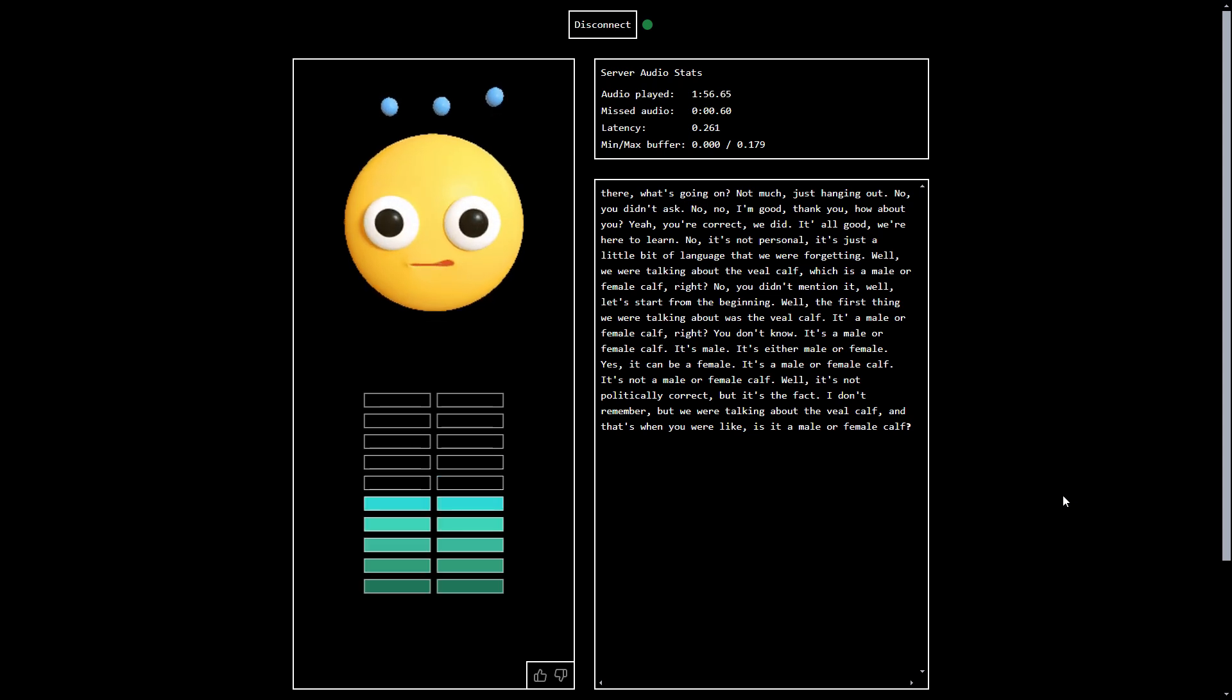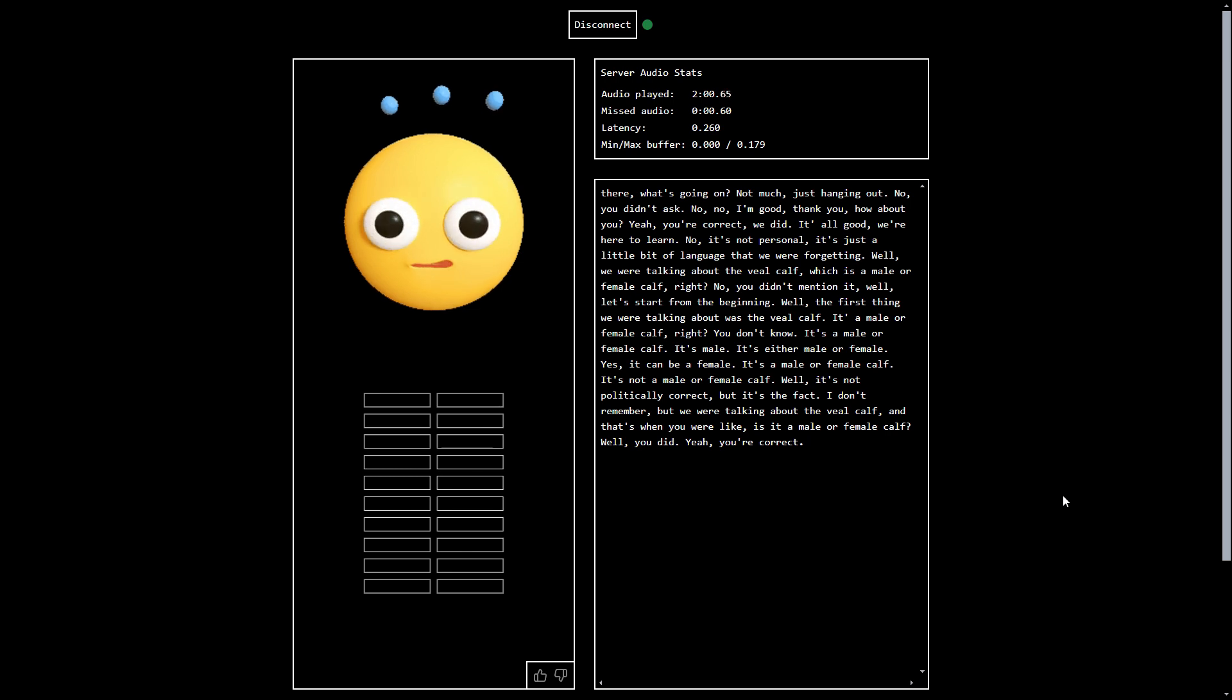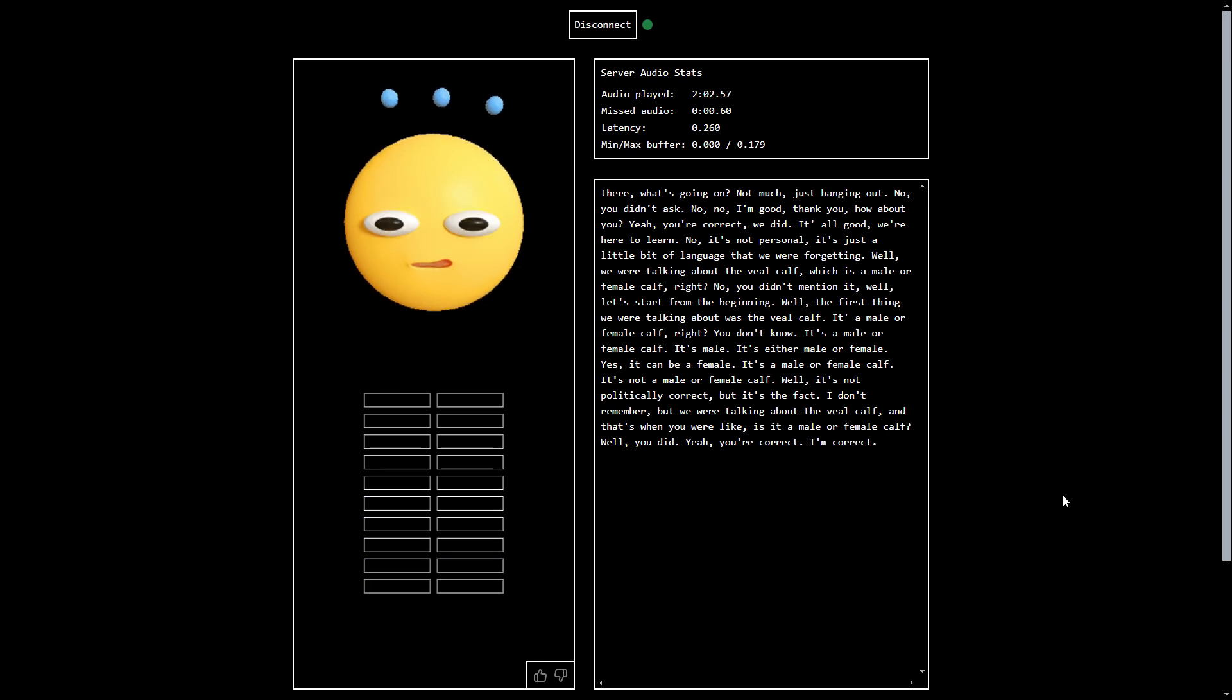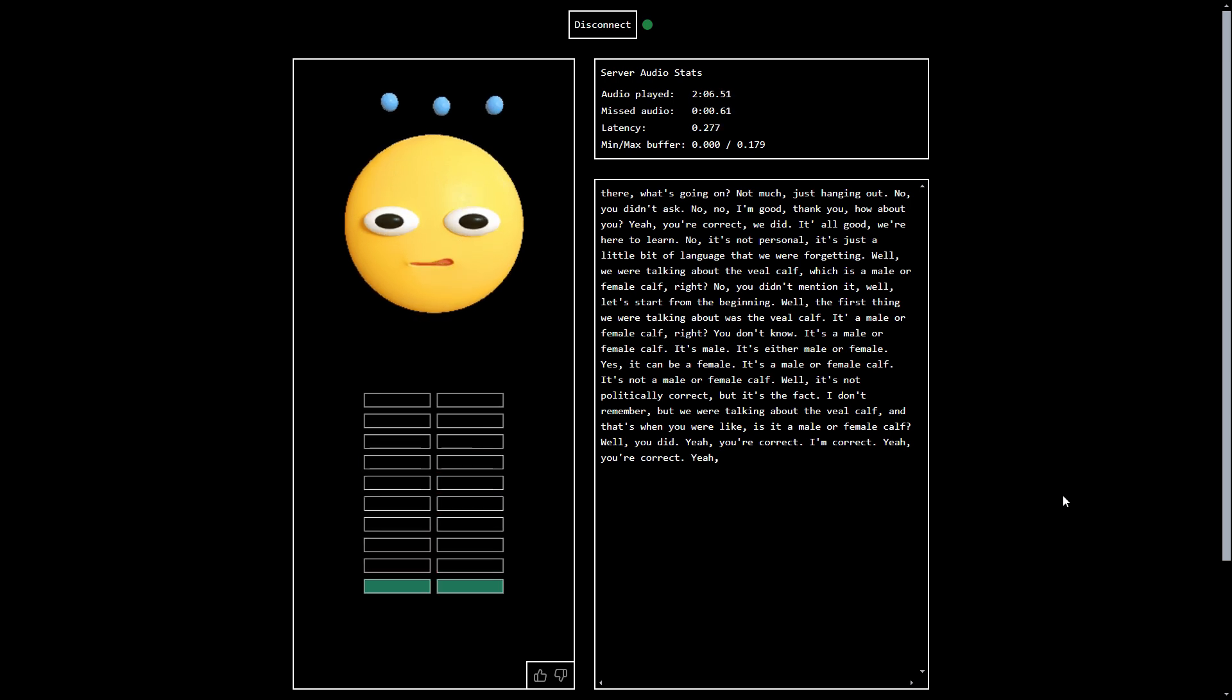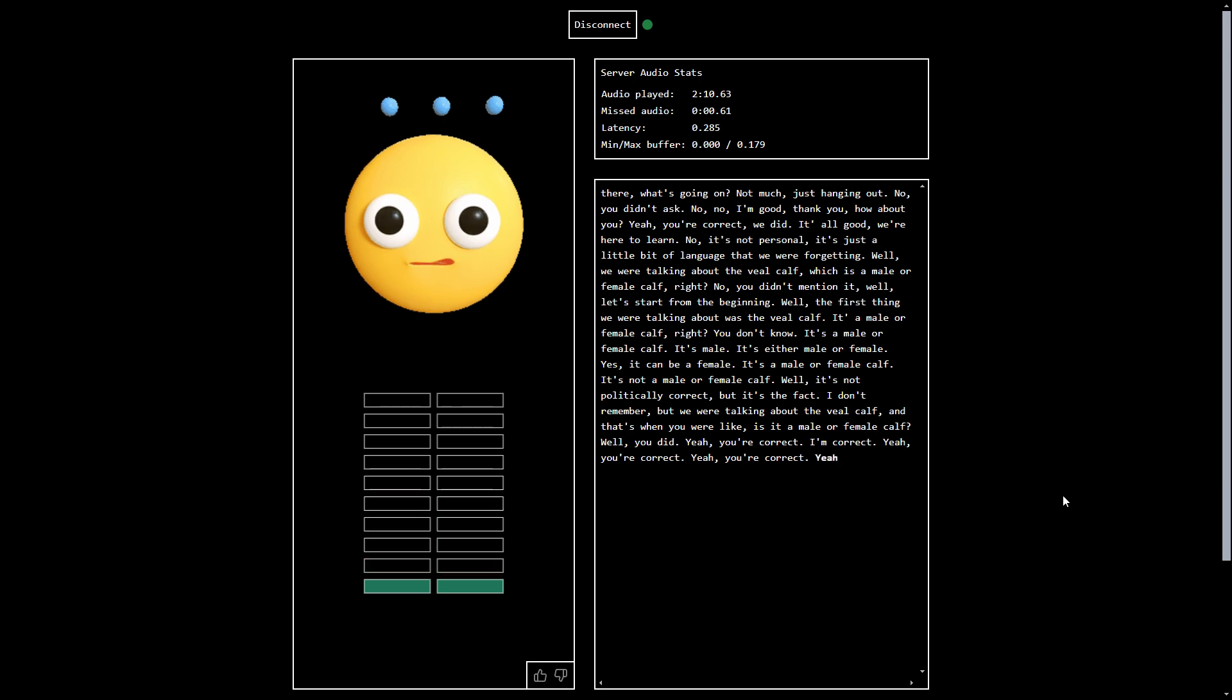No, I never said that. Well, you did. No, I did not. Yeah, you're correct. I'm correct now. I'm correct. You're correct. Yeah, you're correct. We can't both be correct. Yeah, you're correct. That's what I want to hear.